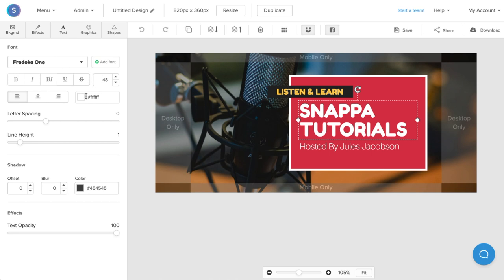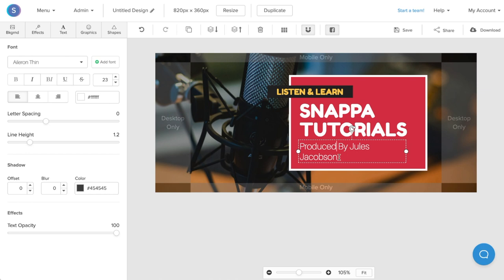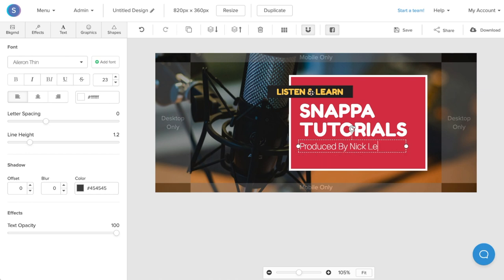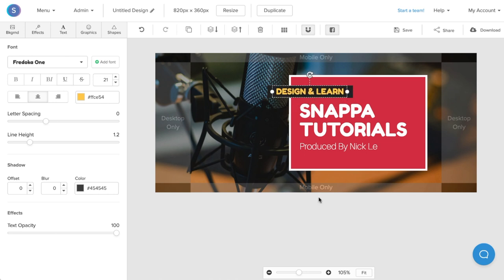I'm also going to do the same with the other subheading text, so I'll change this from hosted by to produced by, and I'll change the name to my name, Nick Lee. I'll also change listen and learn to design and learn, and I'll extend the text box by dragging it to the right.